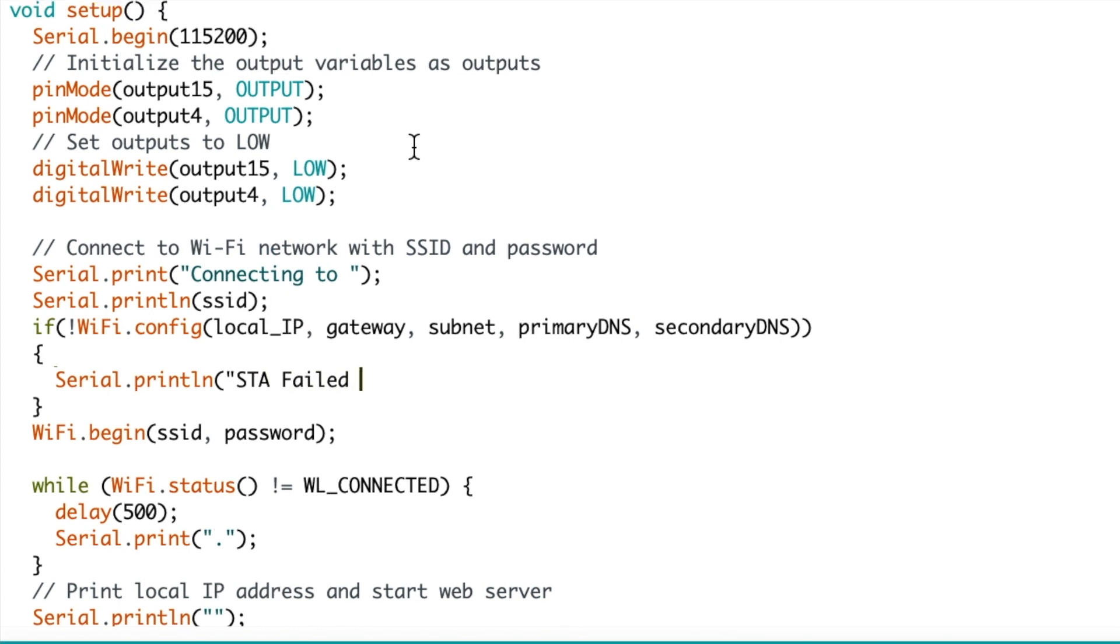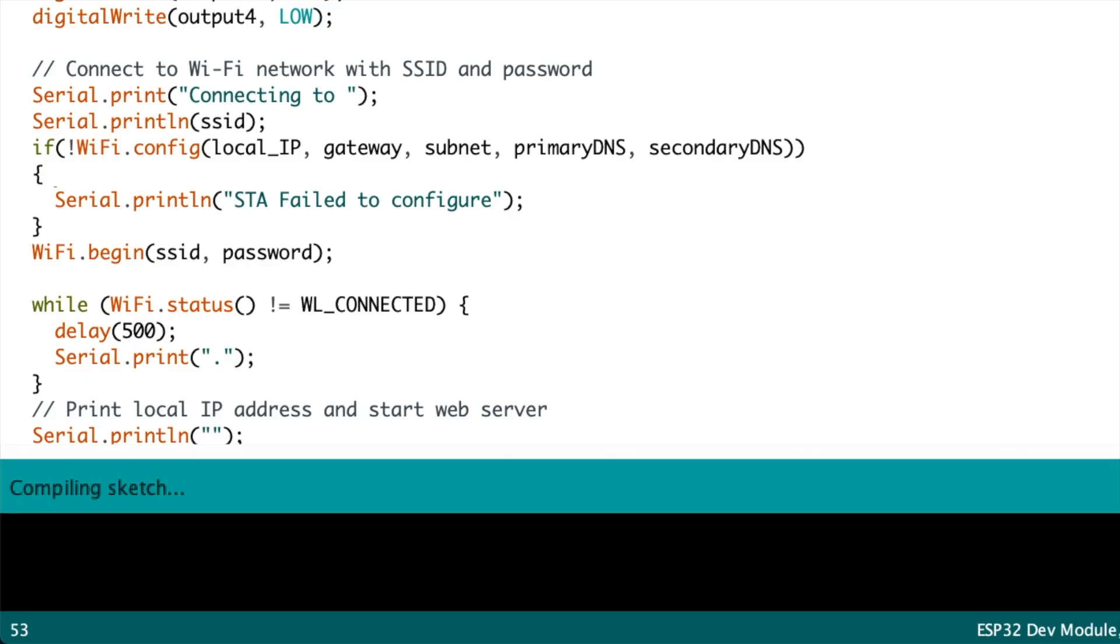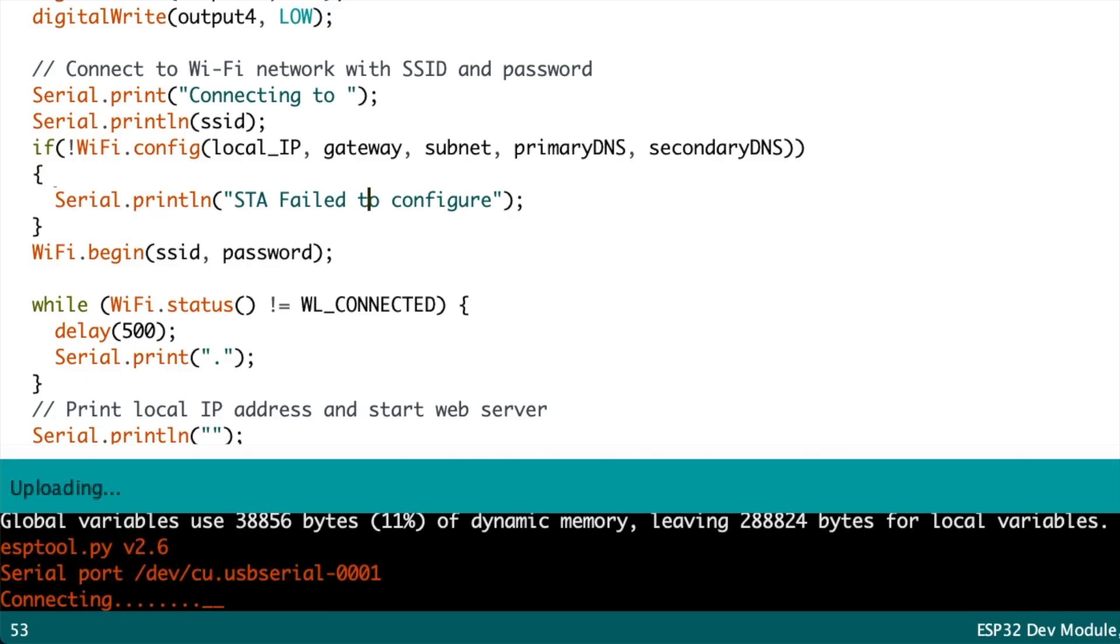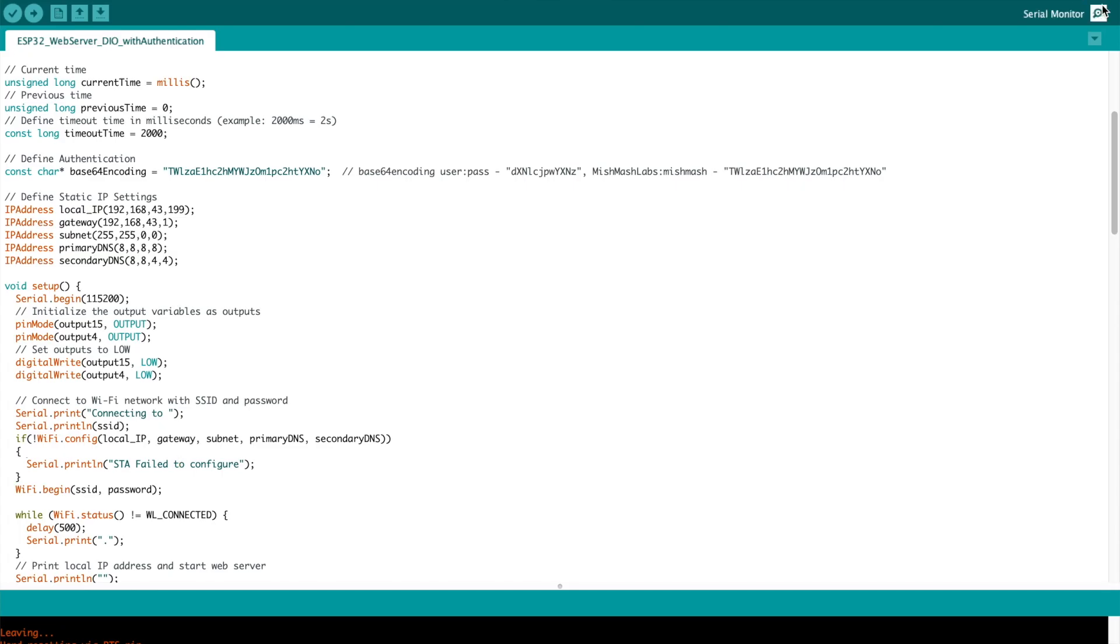So STA is the acronym short for station. You can see the Wi-Fi begin function which you pass the network and password to to connect to the network. I'm going to compile and upload that sketch to my board. I'm using an ESP32 but this method also works on Arduinos as well.